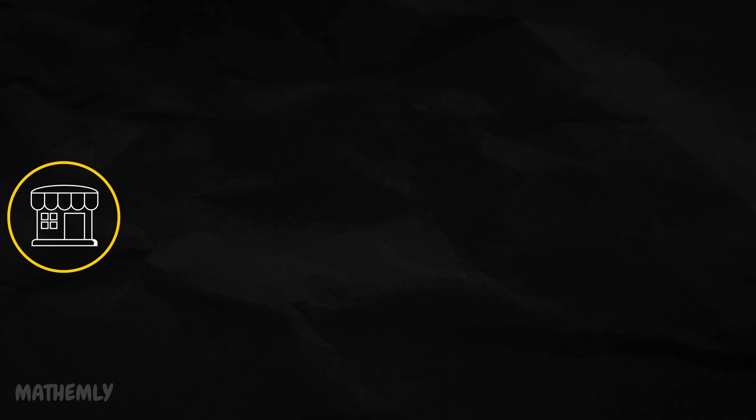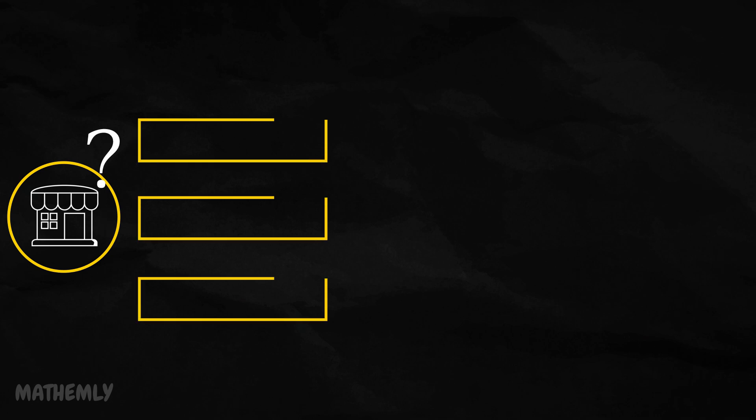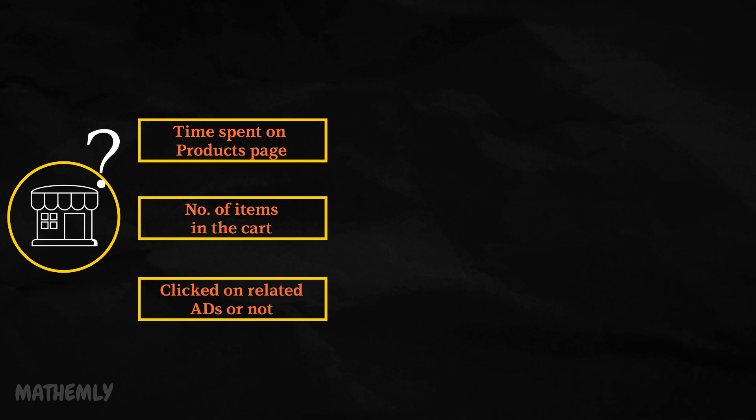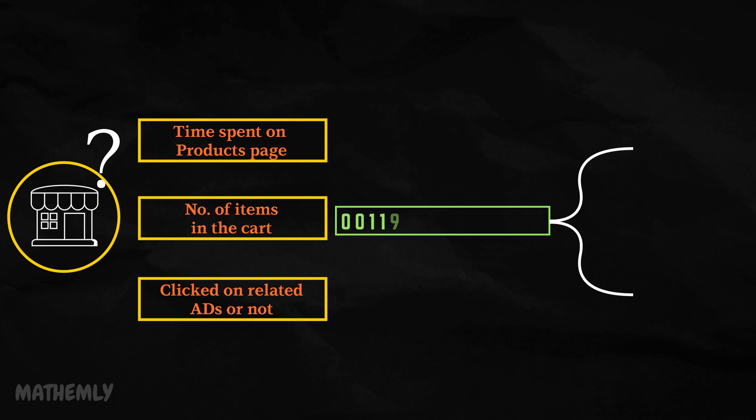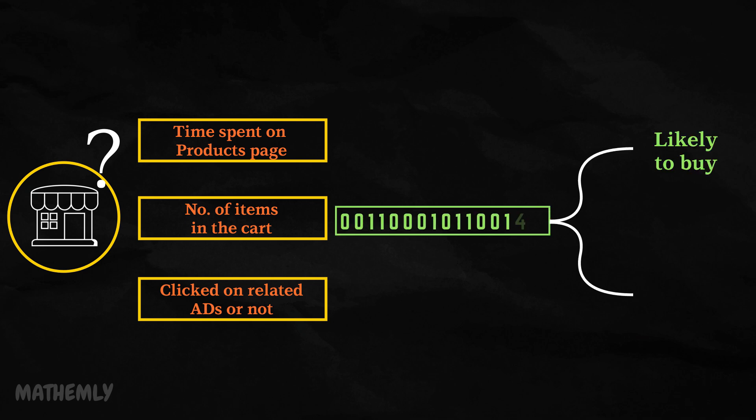Let's think of another example. Imagine you're running a store and want to predict whether a customer will buy a product or not. The features could include the time spent on the product page, the number of items in their cart, and whether they've clicked on related ads. Based on these features, the model can classify the customer into categories such as likely to buy or not likely to buy.